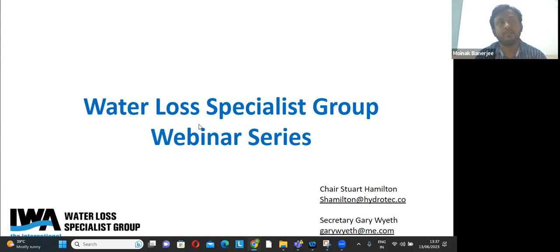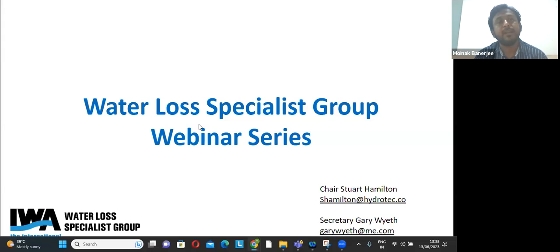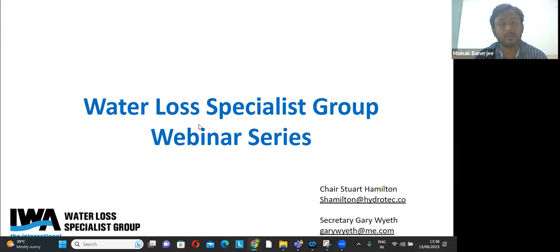Hello everyone. I am Moinak, one of the co-founders of a startup called Soligen Aspectability, where we are trying to bring robotics and AI for water and sewer utility management. In this webinar, I will focus on the problems that Indian utilities are facing — specifically the unique characteristics of Indian water and sewer networks compared to pipeline networks in Europe or North America — and how technologies have been implemented in different cities of India.